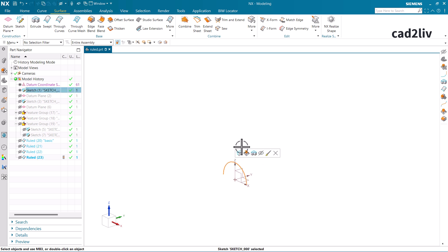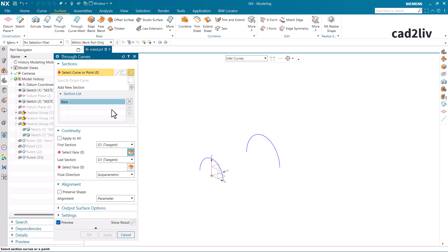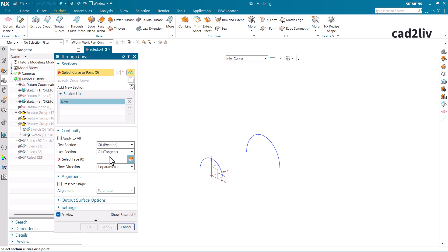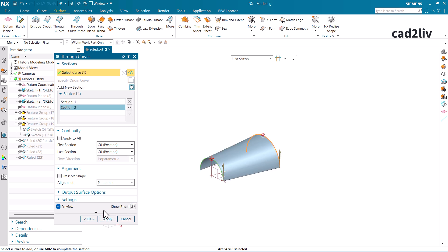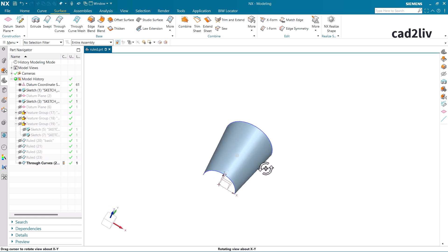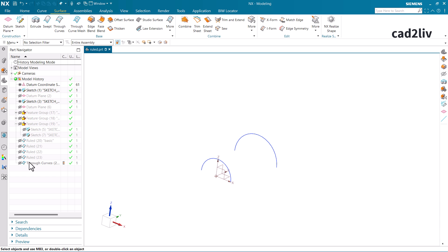Before the deep dive, I want to show you something. Through Curves also performs a similar function — with continuity set to G0, clicking both sections, you can see Through Curves also generates a surface using two sections. The user might get confused about when to use Ruled and when to use Through Curves.